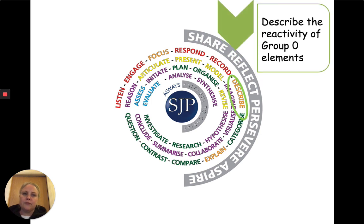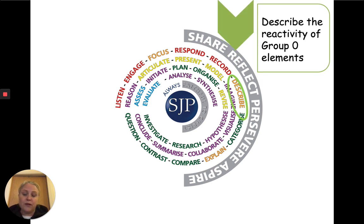So describe the reactivity of the group zero elements. We should know they don't react.